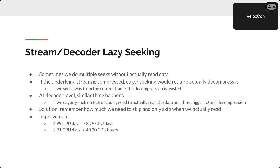Another optimization is the lazy seeking feature. Sometimes we do multiple seeks inside a file but don't actually read the data. If seeking is done eagerly and the underlying stream is compressed, in the worst case we do I/O and decompress it, then seek again without reading any data — so that decompression and I/O is wasted. A similar thing happens at the decoder level: for run-length encoding you need to read the header and expand the repetition count. To avoid this waste, we implemented lazy seeking — we keep the number of values or bytes to skip in memory but don't actually perform the skip until we read data.